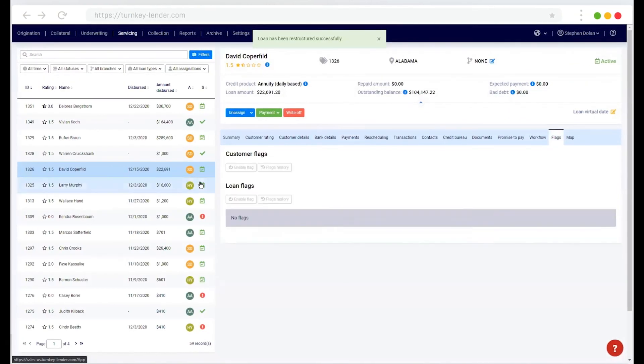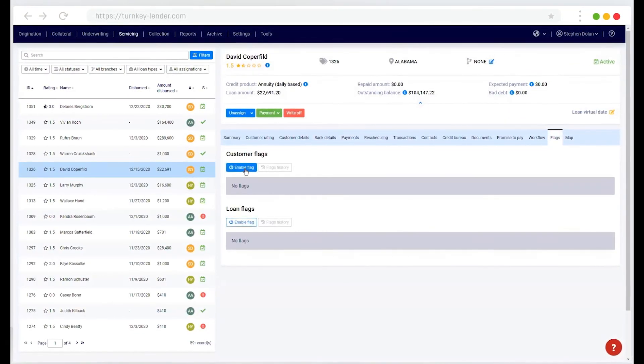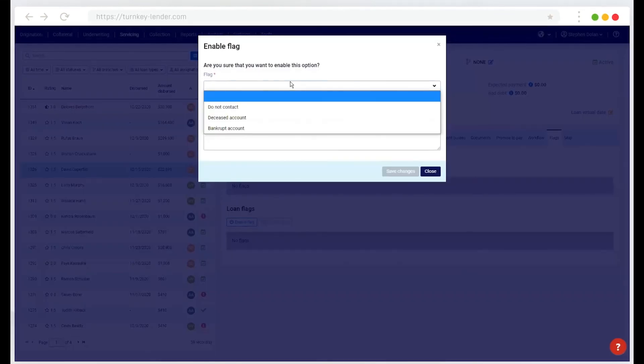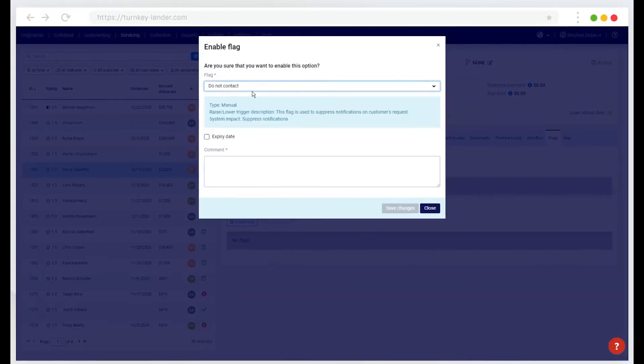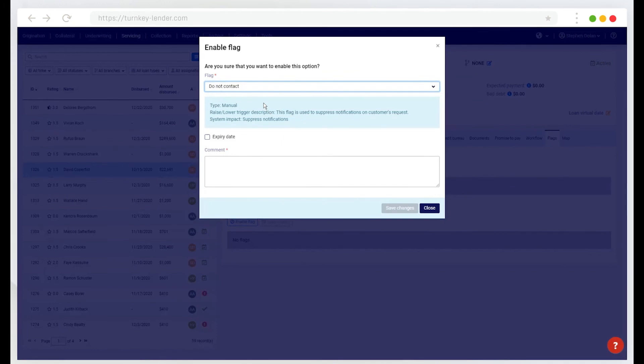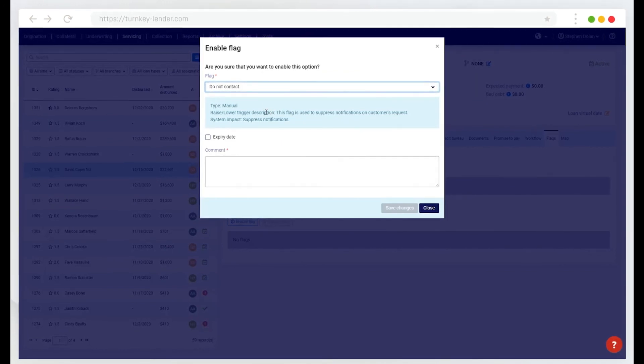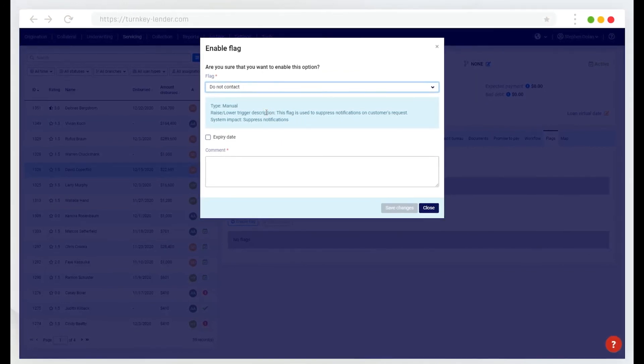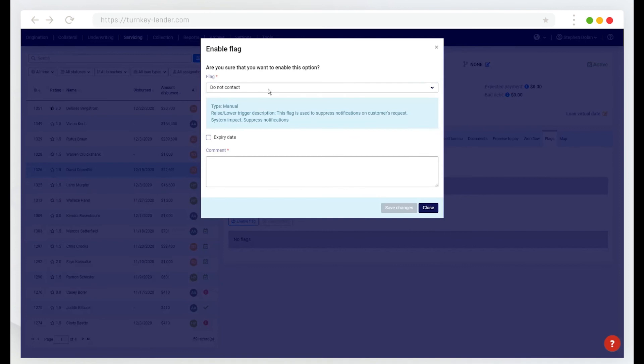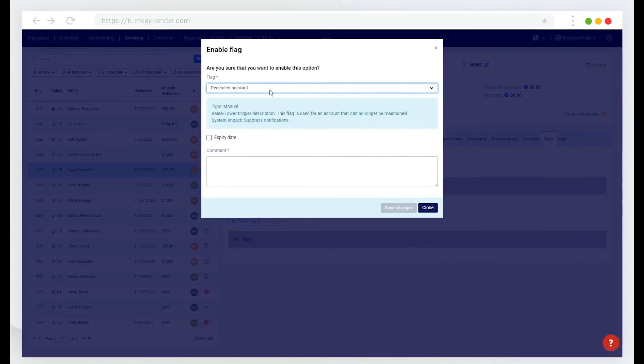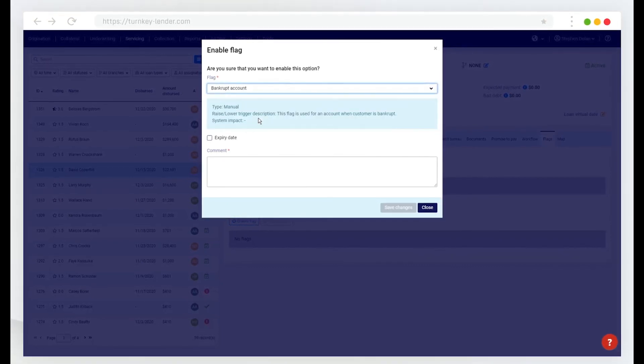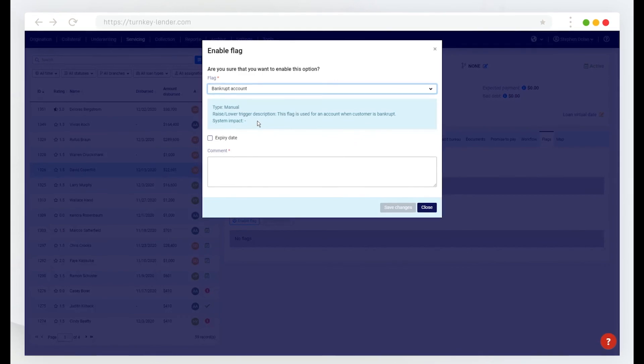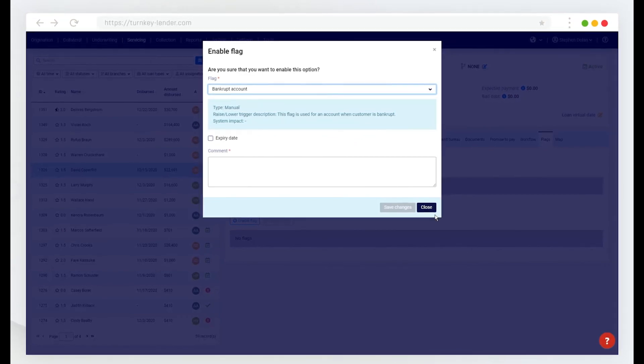Here in servicing, I also have the ability to set flags. So here I can set a flag where if they have chosen to not be contacted, this will automatically suppress any notifications that would be sent to the borrower or if they're deceased or bankrupt. And the system impact for each of those is configurable based on your requirements.